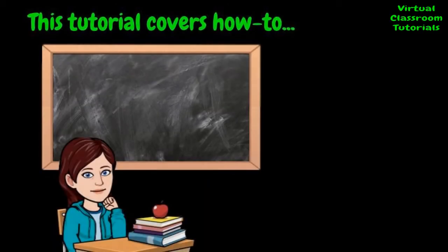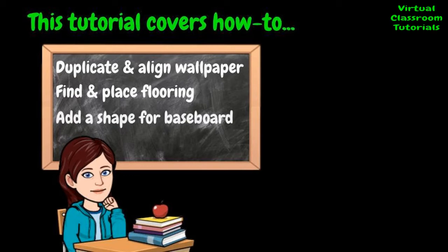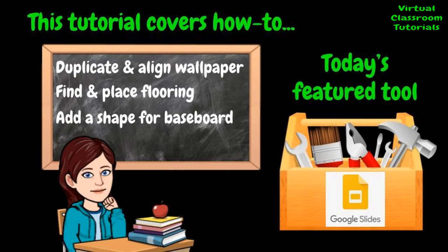Learn how to make a basic background. This tutorial covers how to duplicate and align wallpaper, find and place flooring, and add a shape to make a baseboard. I'll be using Google Slides as well as image search in Chrome.